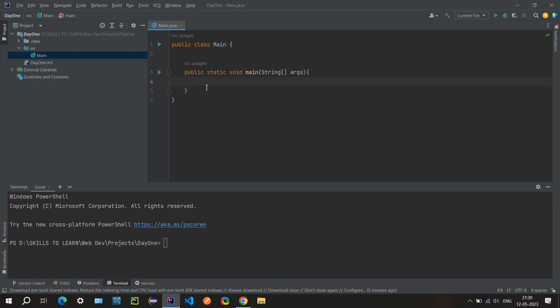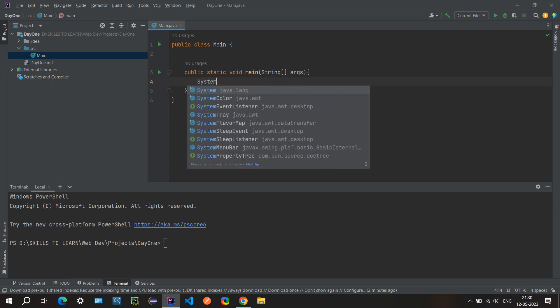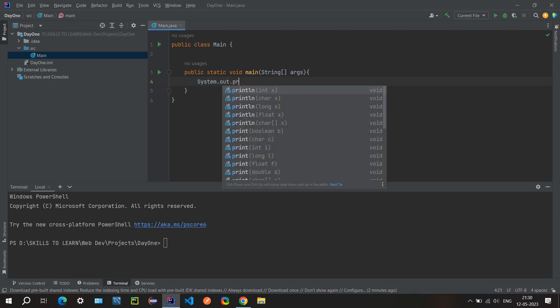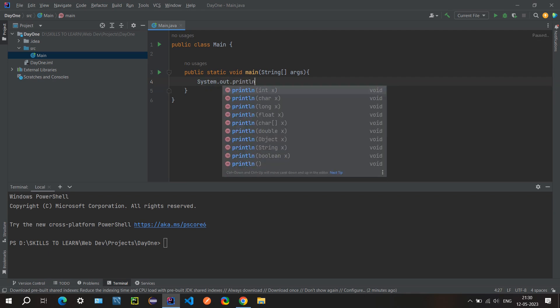Now inside this main method we can write any line of code that will be executed when we run this class. So let me just write a simple print statement. In Java we write a print statement using system.out.println.